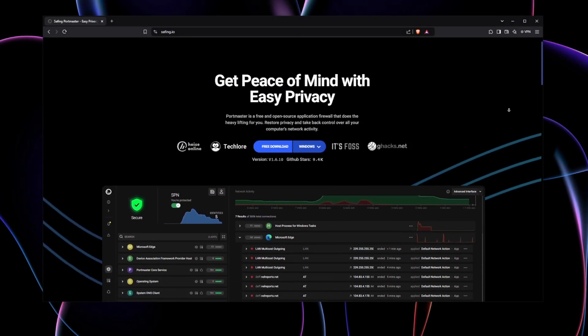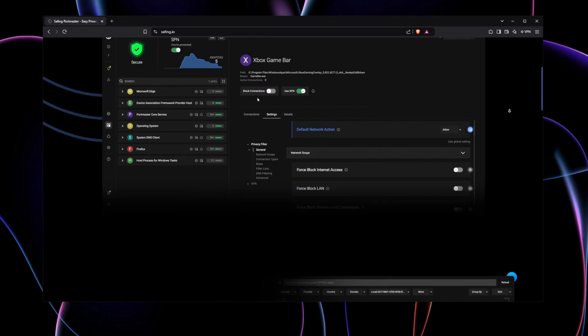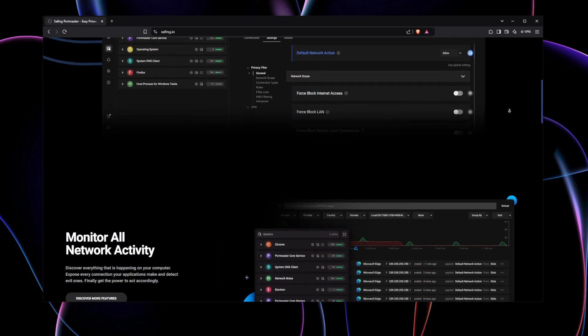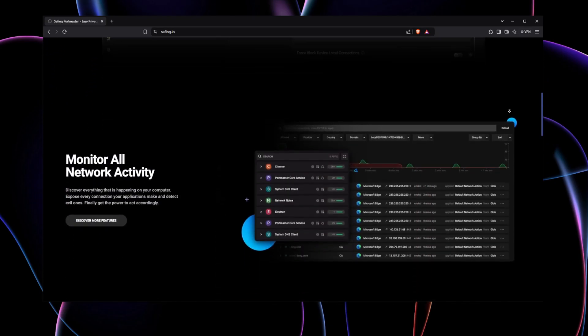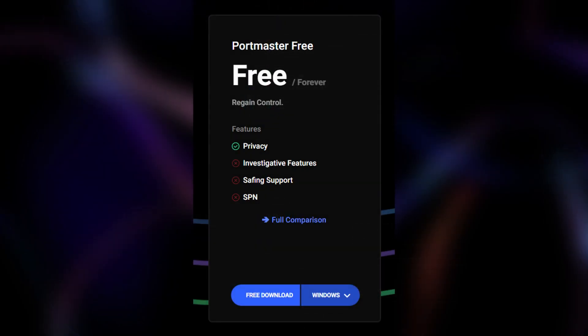Portmaster is free to use but also has premium tiers available that unlock access to additional features. The three main tiers are Portmaster Free, available at no cost. This tier provides essential privacy features like a privacy filter, secure DNS, network monitoring, and more.